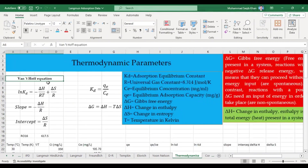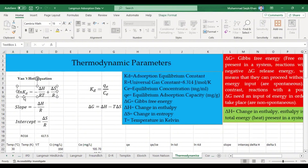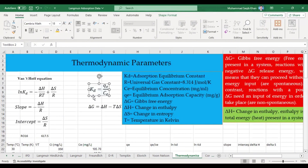The Van't Hoff equation will be used to determine different thermodynamic parameters. The Van't Hoff equation is: ln(KD) = −ΔH/RT + ΔS/R. KD is our adsorption equilibrium constant, which we obtain through the formula KD = qe / Ce. ΔH is our change in enthalpy.